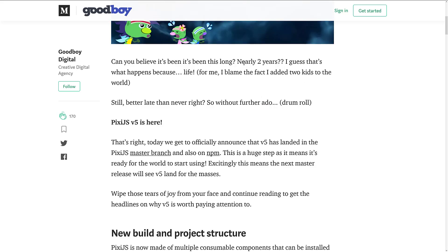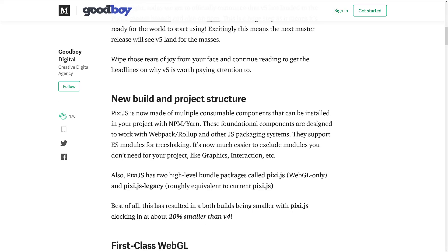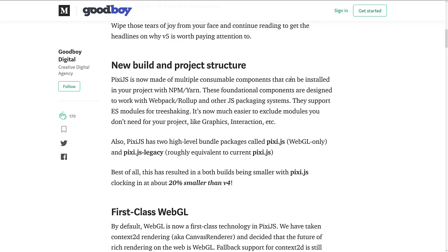There is a new build and project structure — it's now made up of multiple consumable components that can be installed in your project with npm or yarn. Foundational components are designed to work with webpack, rollup, and other JS packaging systems, and they support ES modules for tree shaking. It's now much easier to exclude modules you don't need. So if you don't need the graphics object or the interaction object — for example, if you're using it as a raw renderer — you can really strip down your code size as a result.